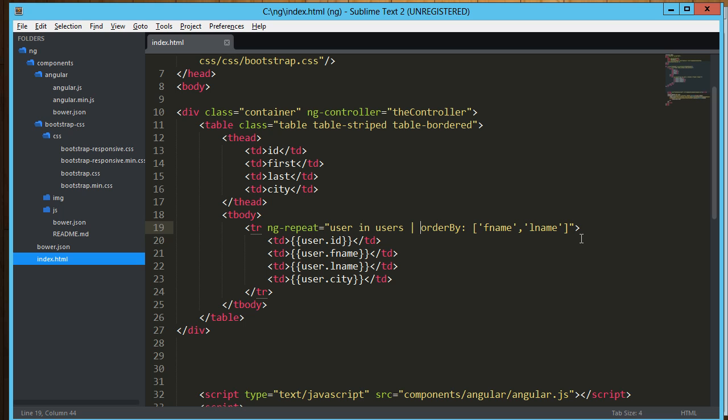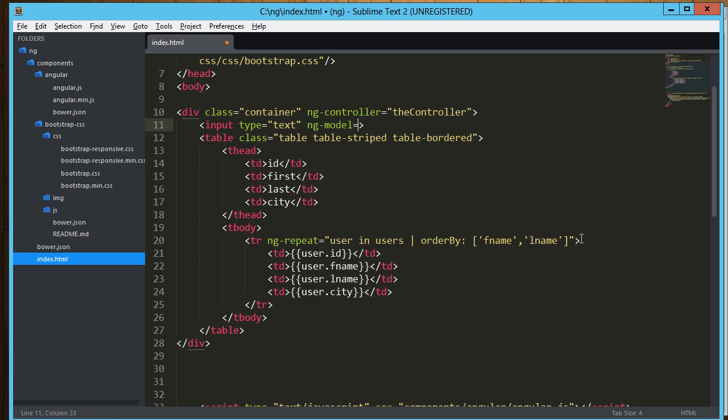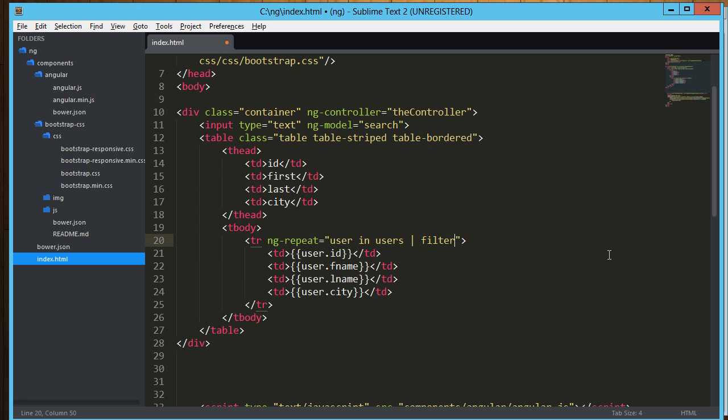Okay, so another really cool one is the filter. You can filter by just about anything. And what I'm going to do is I'm going to create an input field here, and I'm going to give it an angular model of search. Now down here, rather than order by, I can say filter is search.